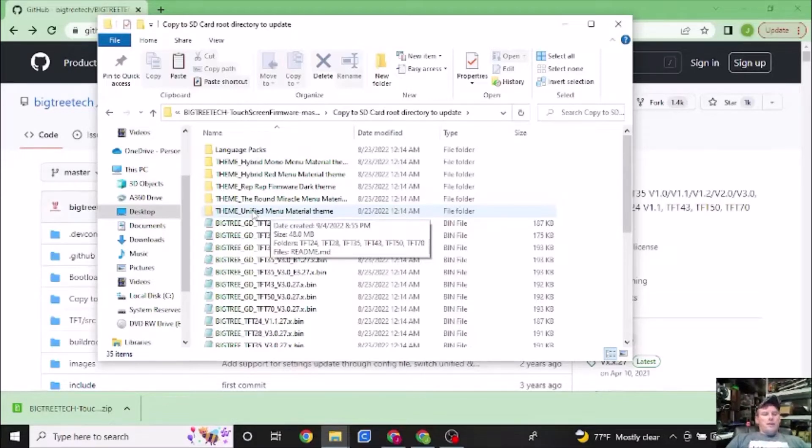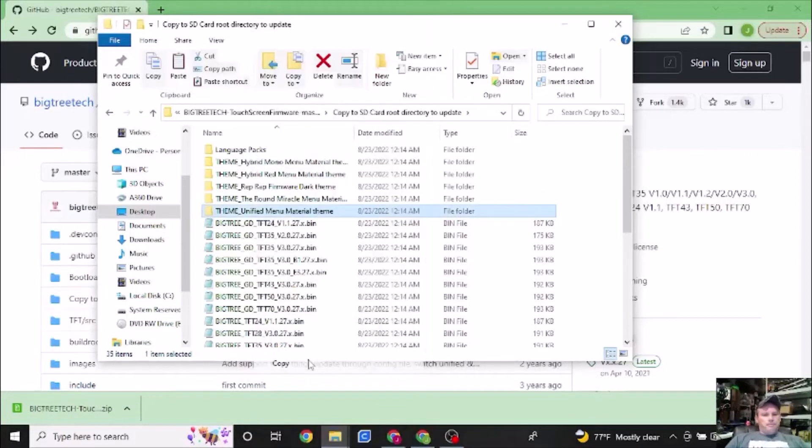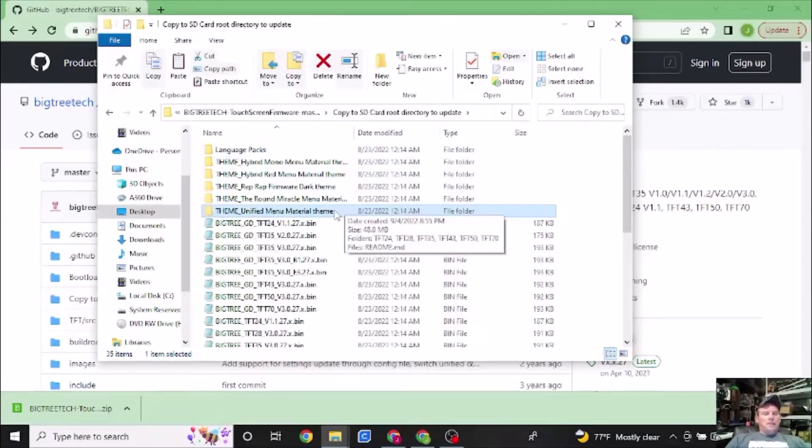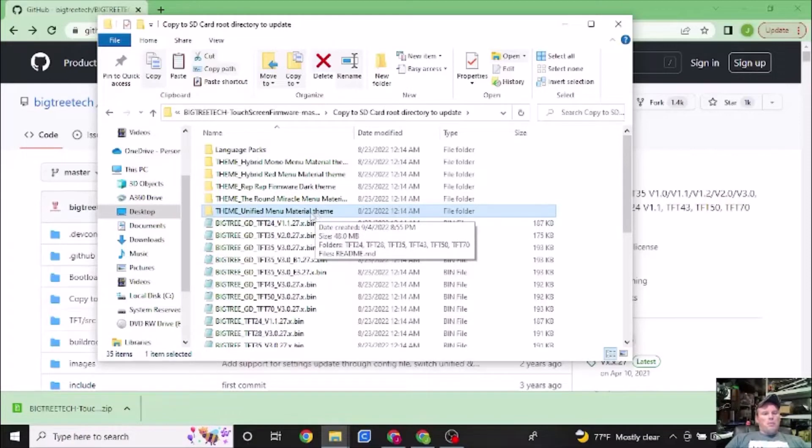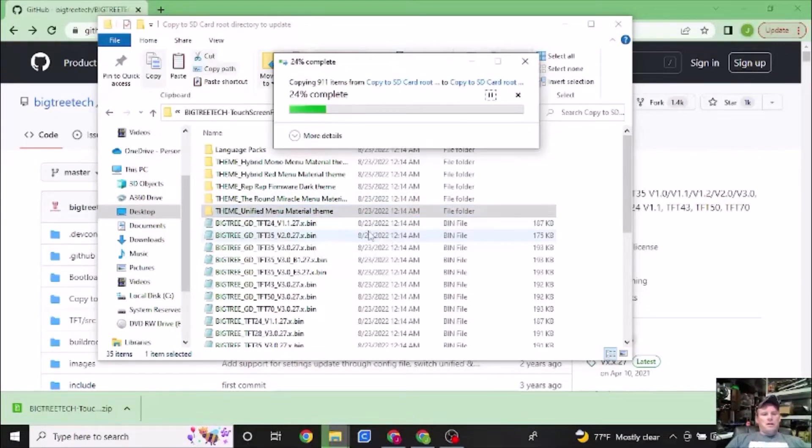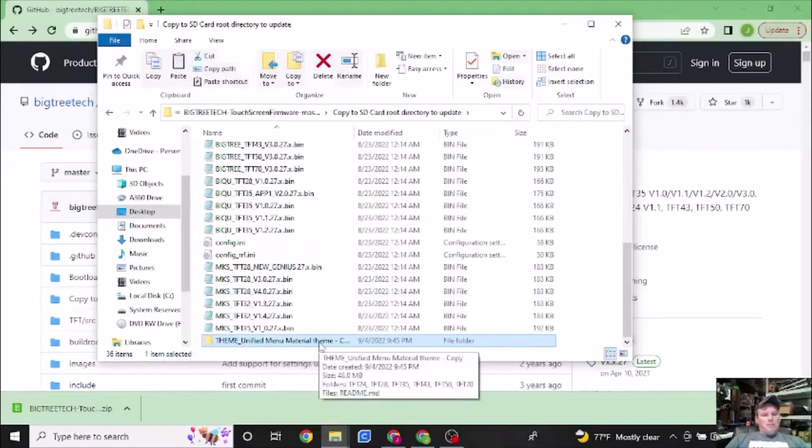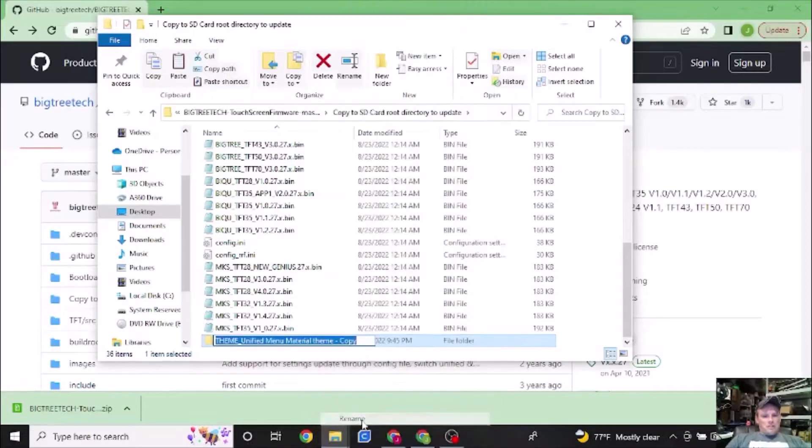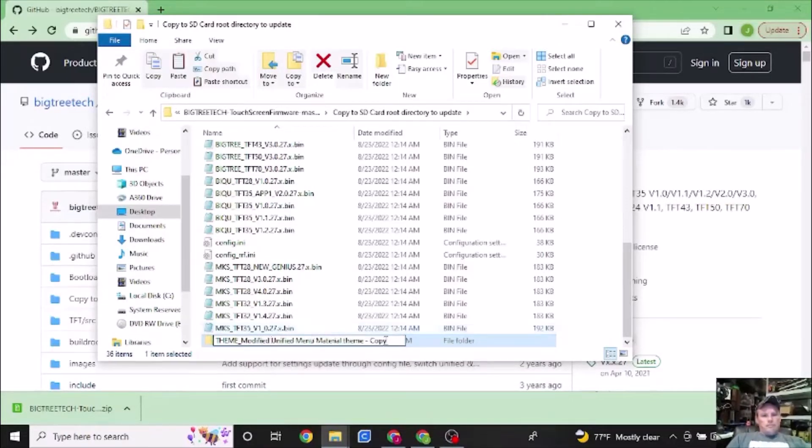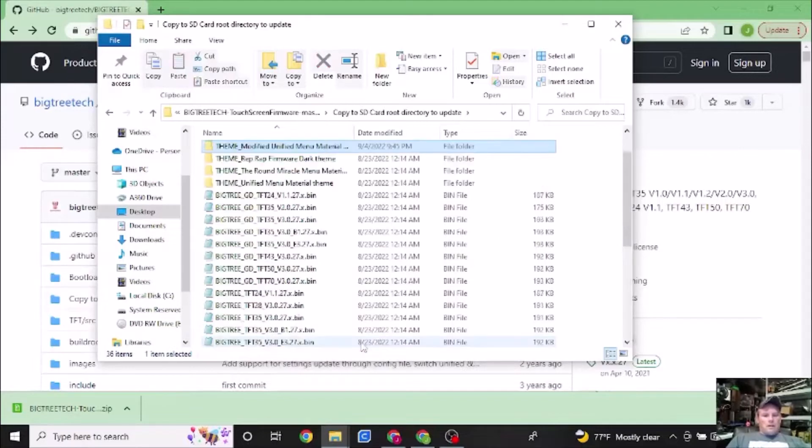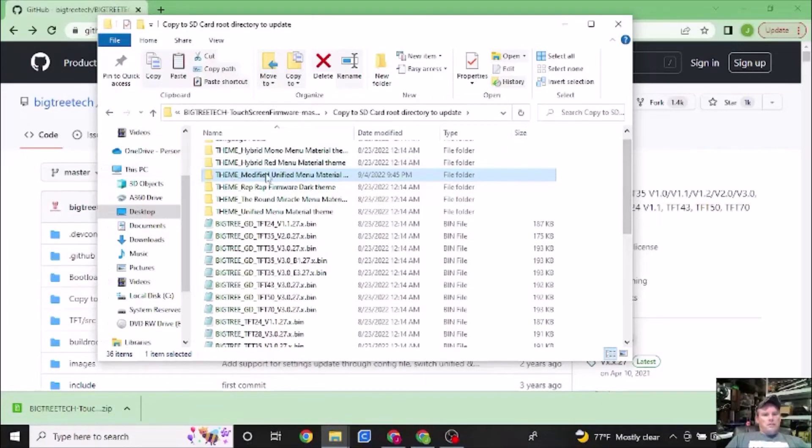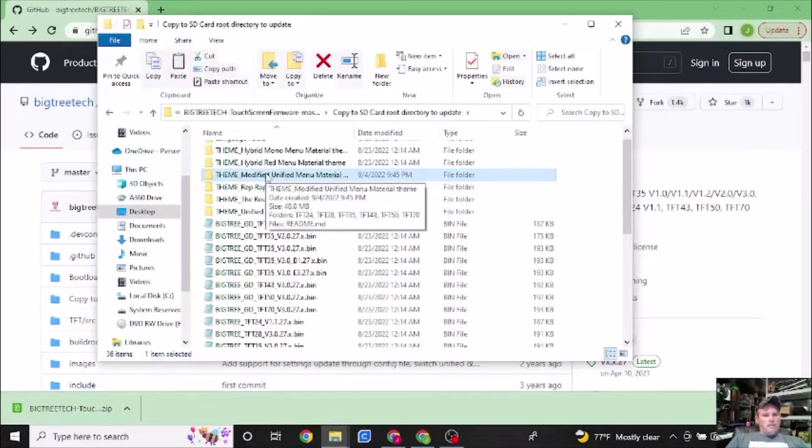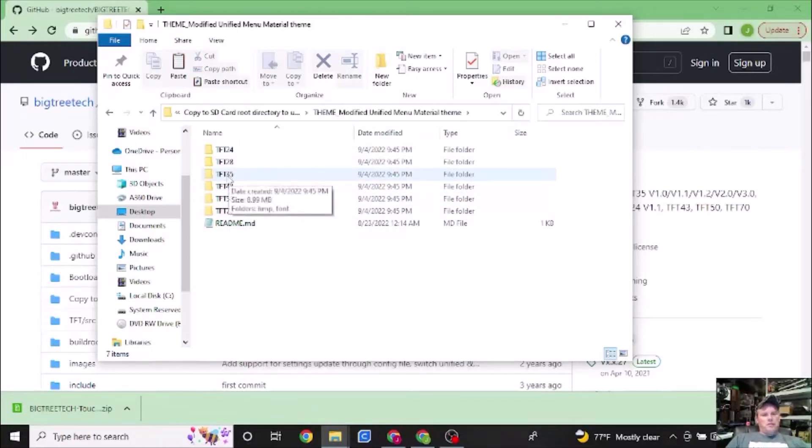Now before I even open this, what I'm going to do is I'm going to make a copy of it. Reason being, I'm going to be editing these. And if I want to access this folder again and I want to just put it back to stock, then I would have the access to this file. So right now I'm just going to paste in the same theme again. That's a copy, but now I'm going to rename this. And it's going to be modified. I'm going to hit enter.